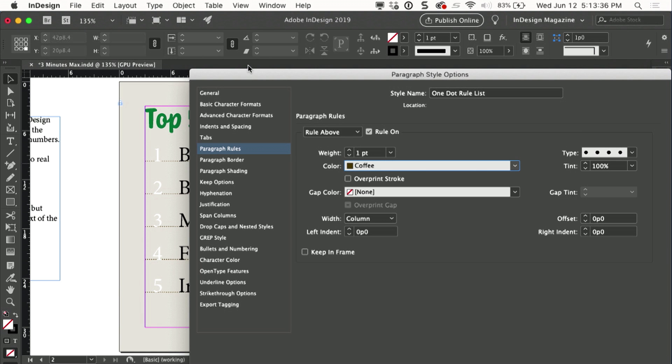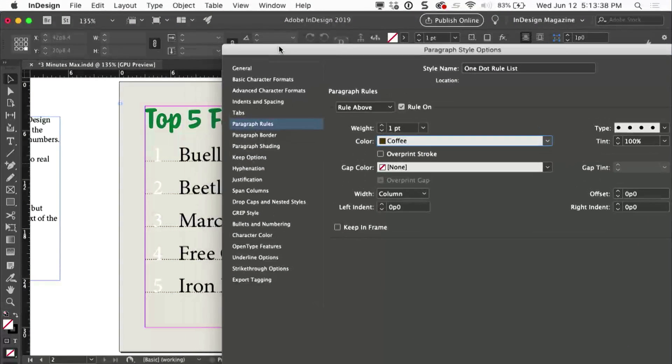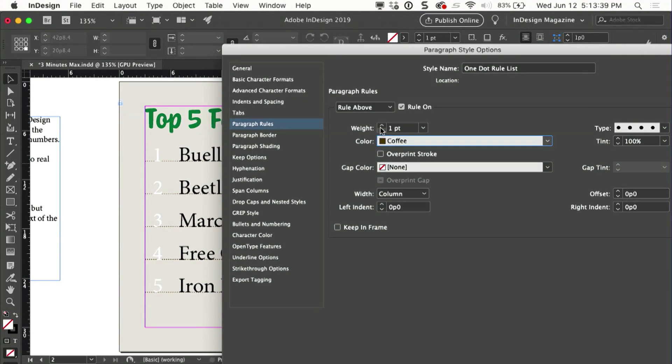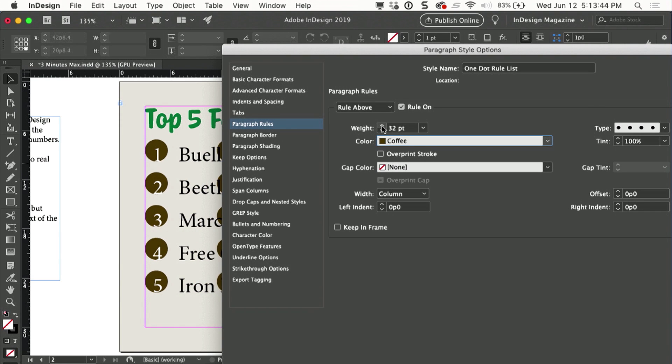This creates little tiny dots, but guess what? We can make those little tiny dots a lot bigger. I'll just increase them until I get to the size that I want.